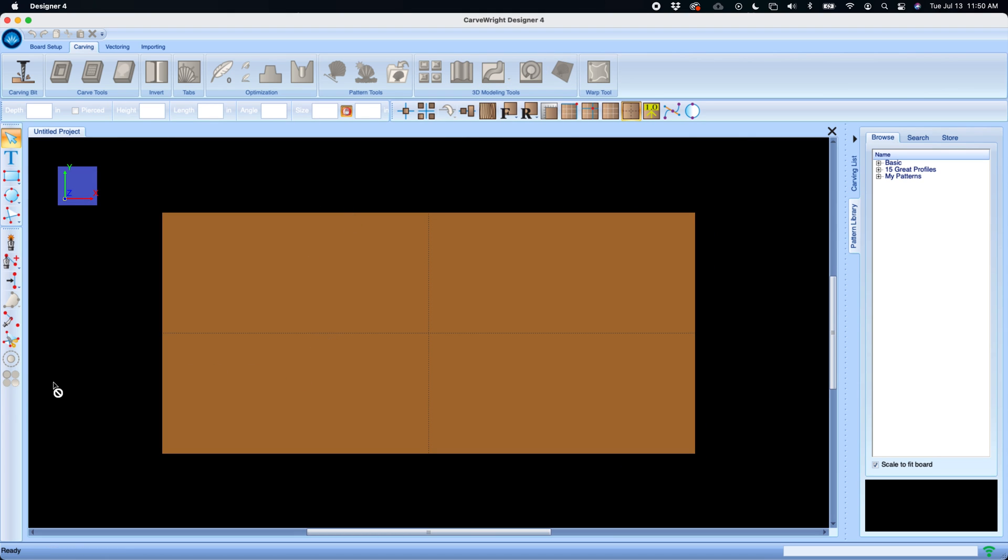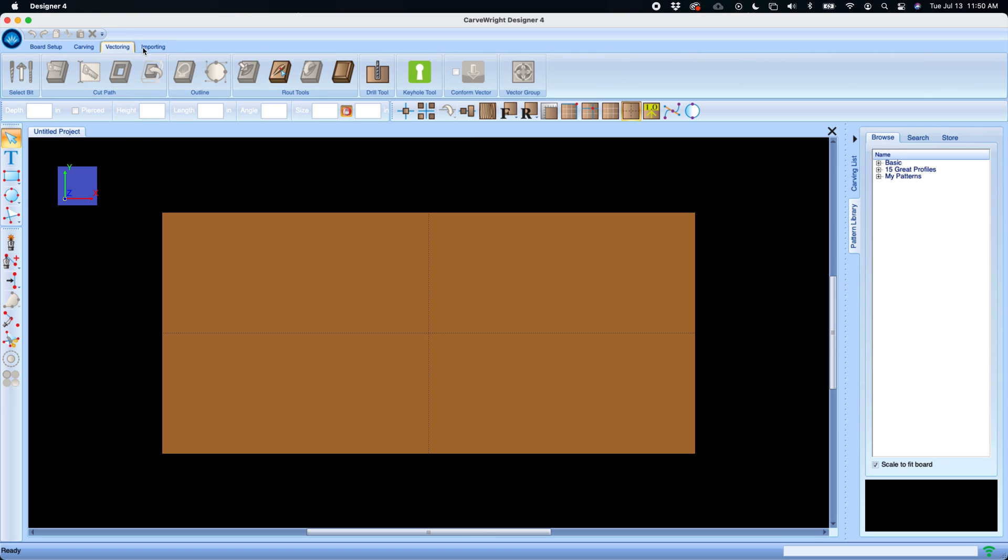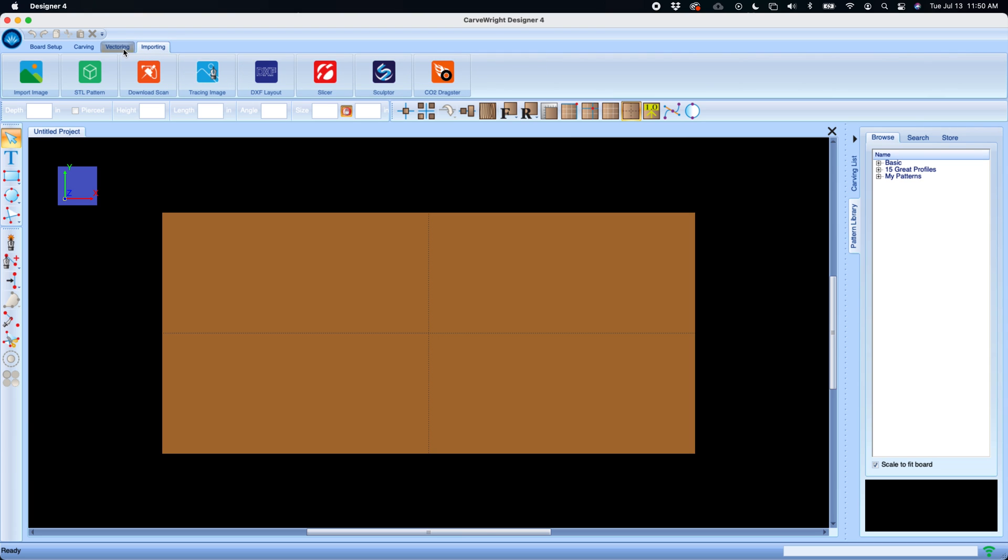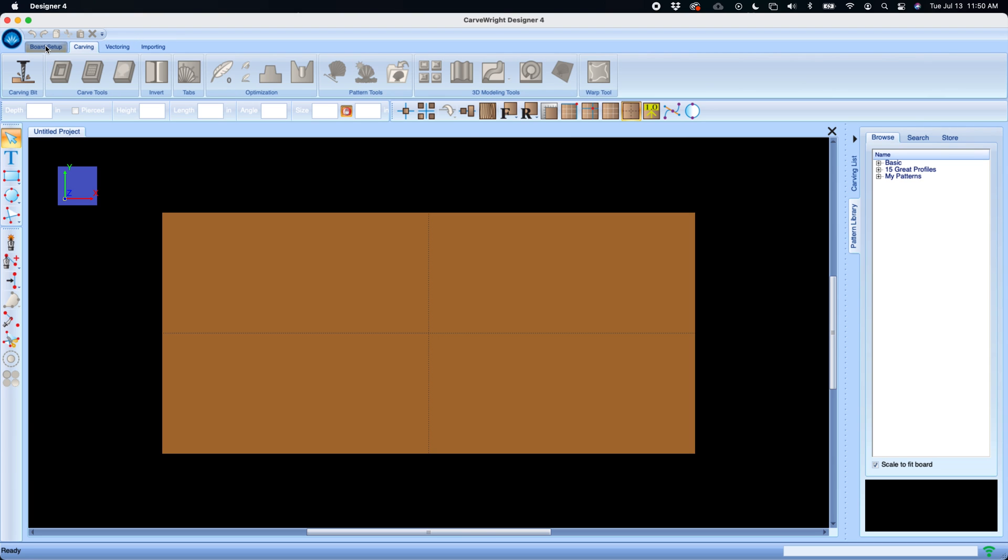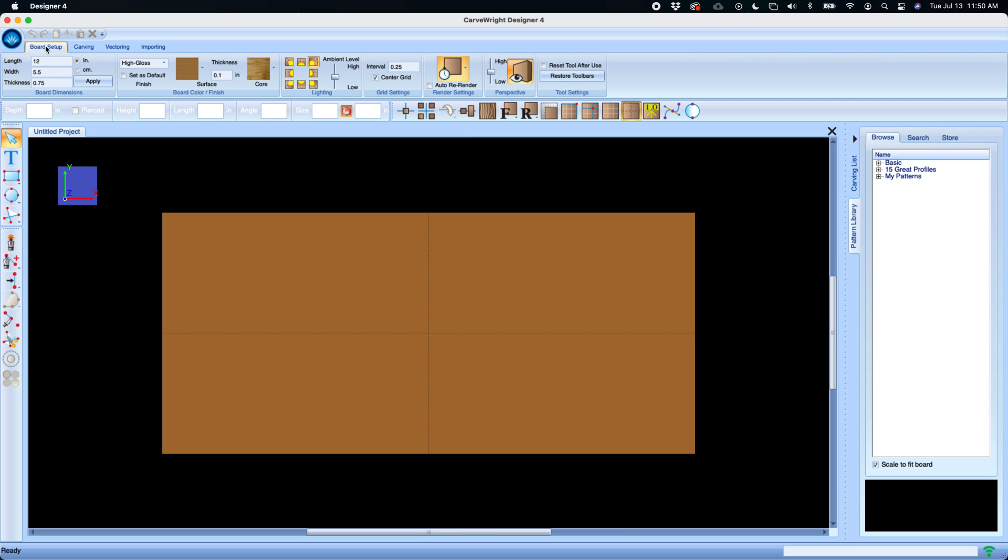Designer 4 has reorganized all of our tool sets to make it easier to use and a much more organized workflow. We've taken our tools and we have combined them into these tabs to make them organized in a way that is easier to find and makes more sense, especially for new users.